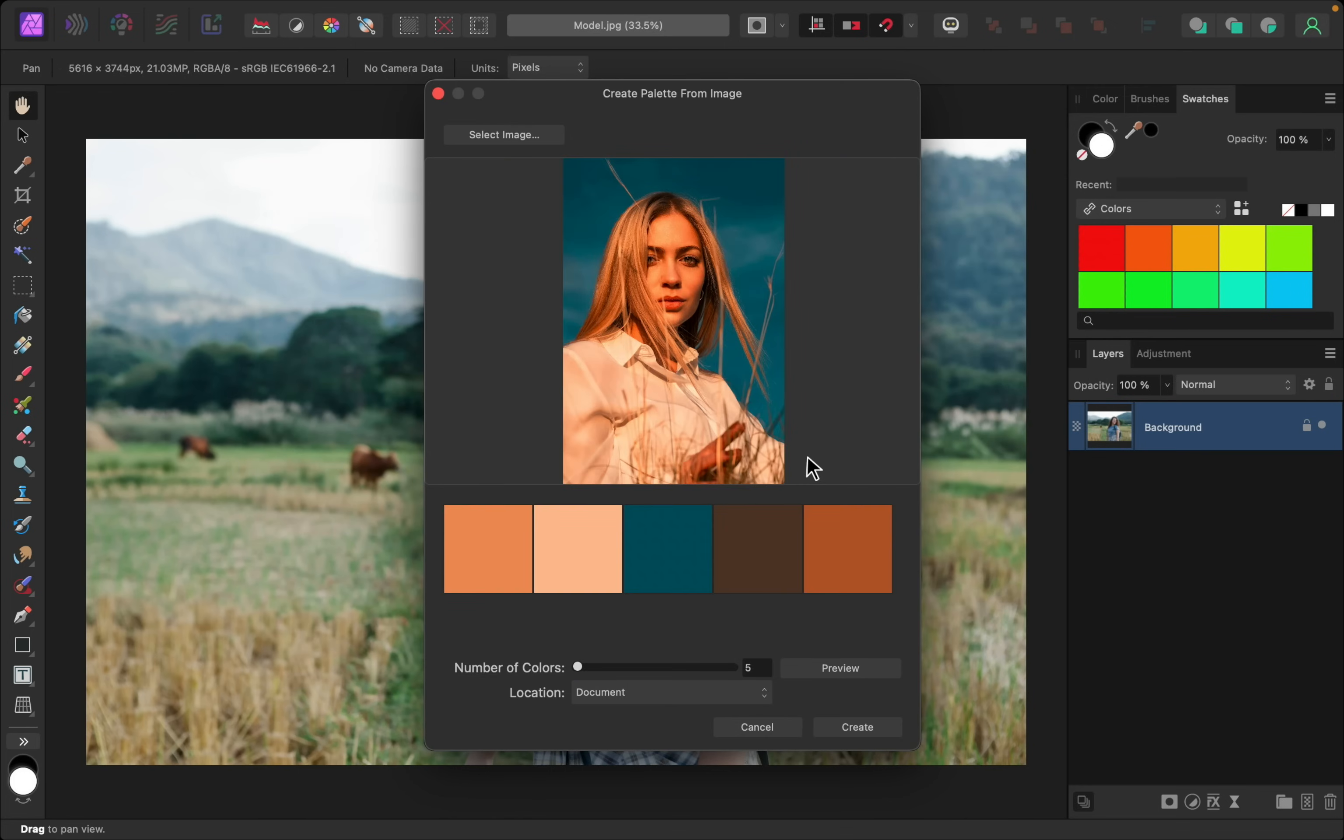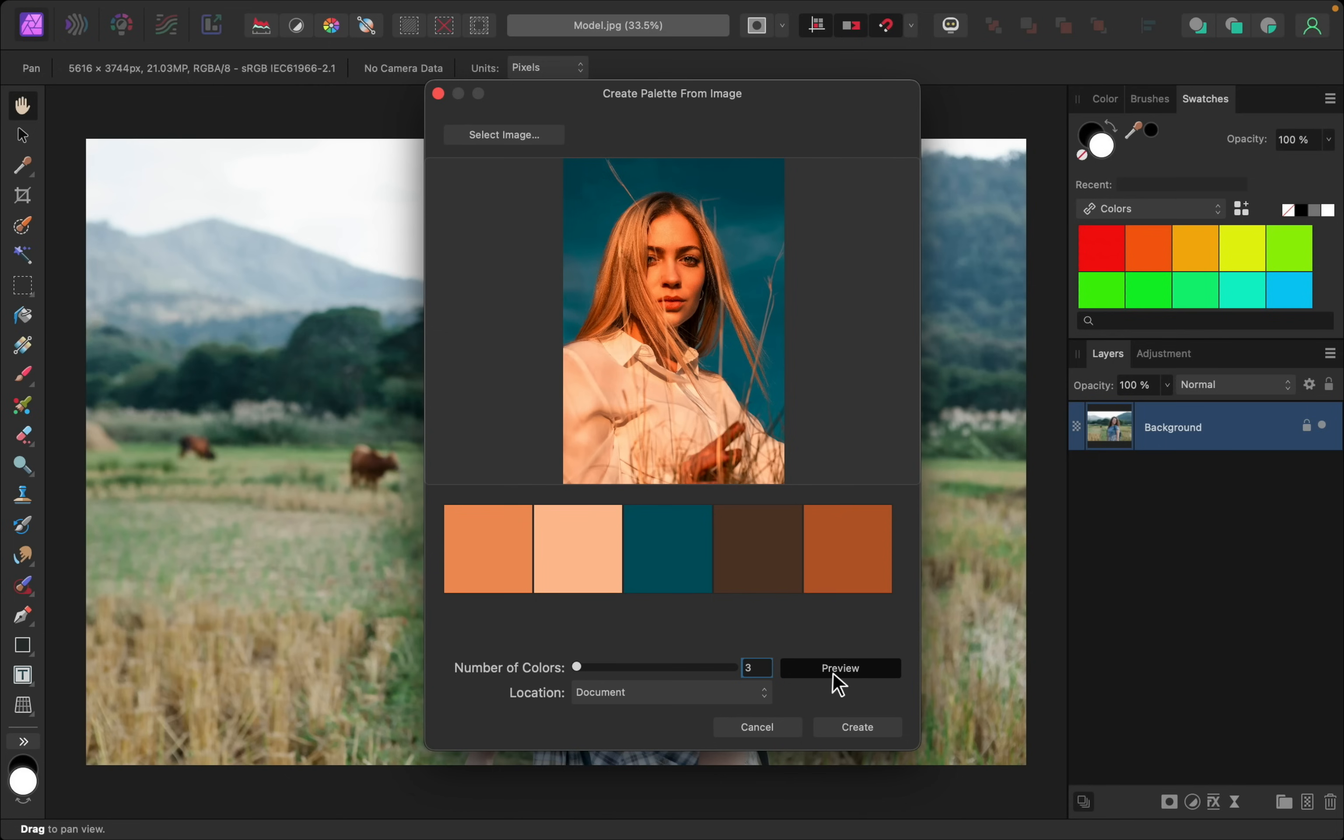This will automatically create a palette of five colors that are taken from this picture. But for this particular technique, I only want to use three colors. So I'll just type three and then press enter down here. And then you can press Preview to see those three colors. There they are.